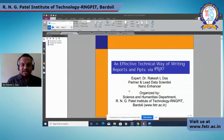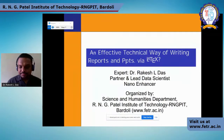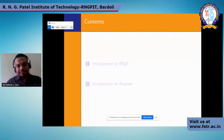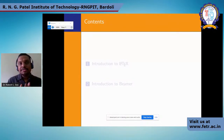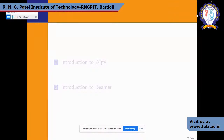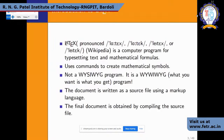The title of today's content is: An Effective Technical Way of Writing Reports and PPT via LaTeX. In our content we've included what LaTeX is all about, certain parameters that work for LaTeX, and an introduction to Beamer — how you can create PPTs using LaTeX. LaTeX is pronounced 'LaTeX' or 'LaTeX' in many different ways, as mentioned in Wikipedia. It is basically a computer program for typesetting text and mathematical formulas.